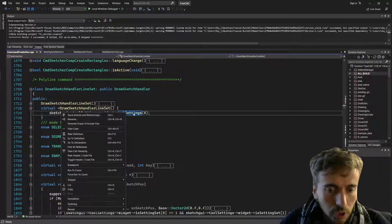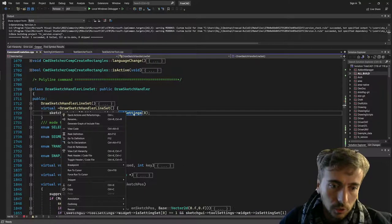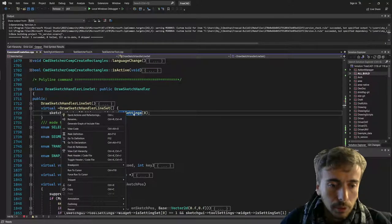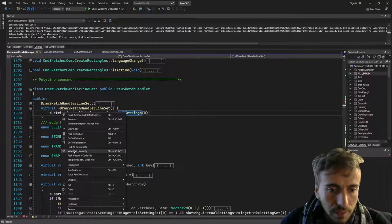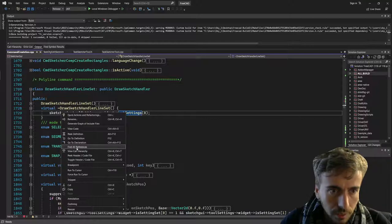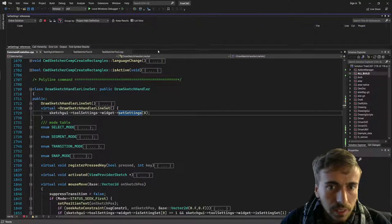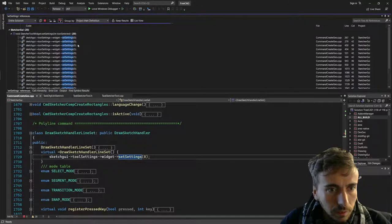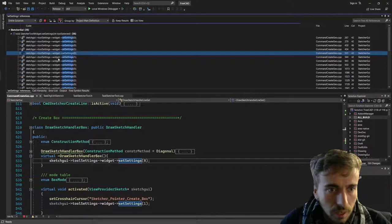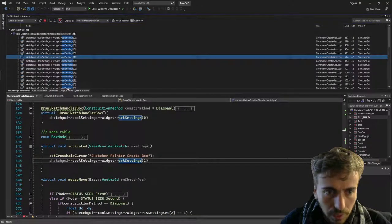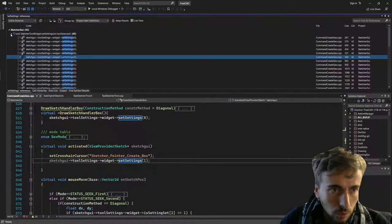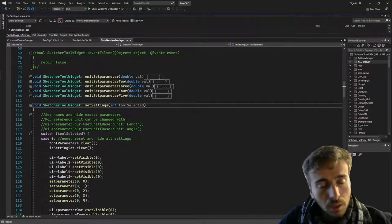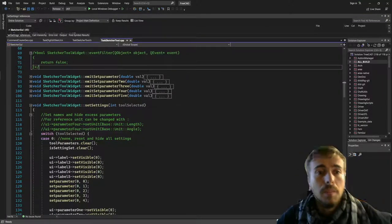When you approach a large project where you don't know the architecture of the source code, these tools are very convenient. You also have 'Find All References' - if you click it, it will create a new tab in the log window with all references to that function, and clicking one brings you to the exact location in the source code. These are the tools that let you navigate through a big project.